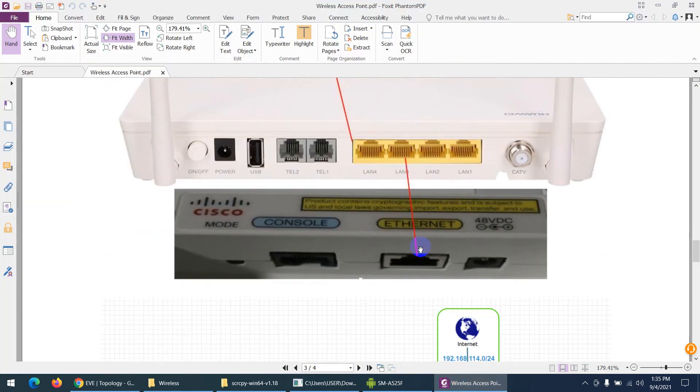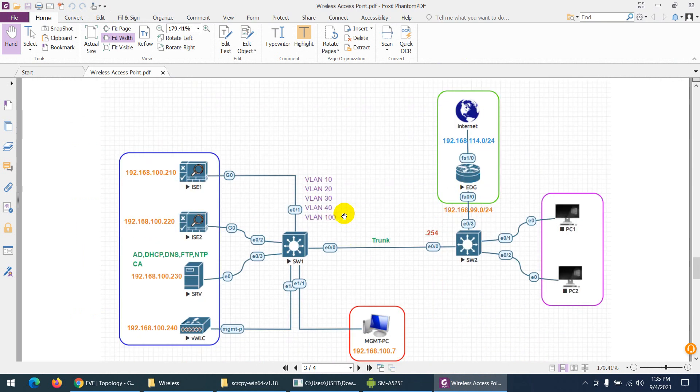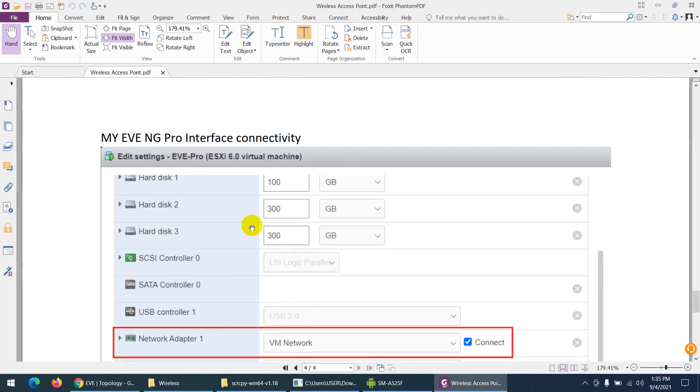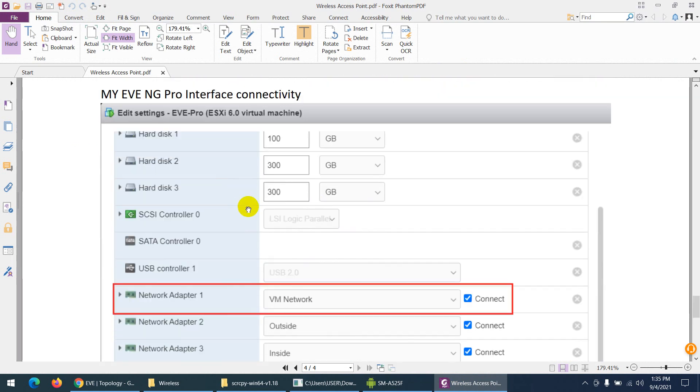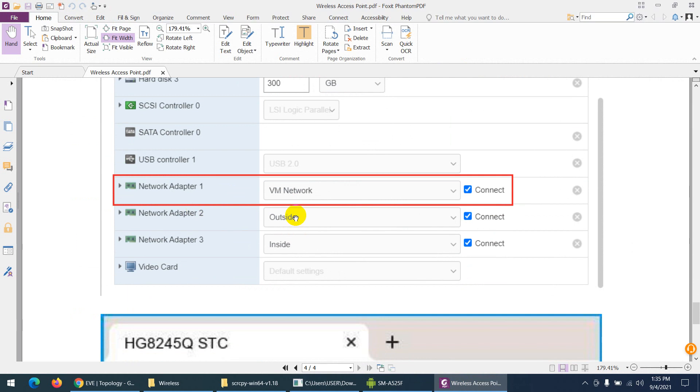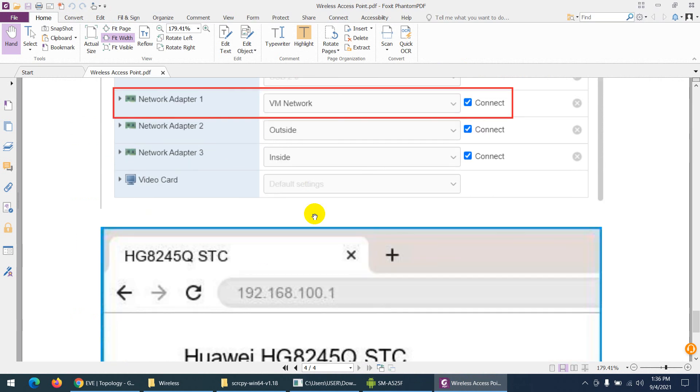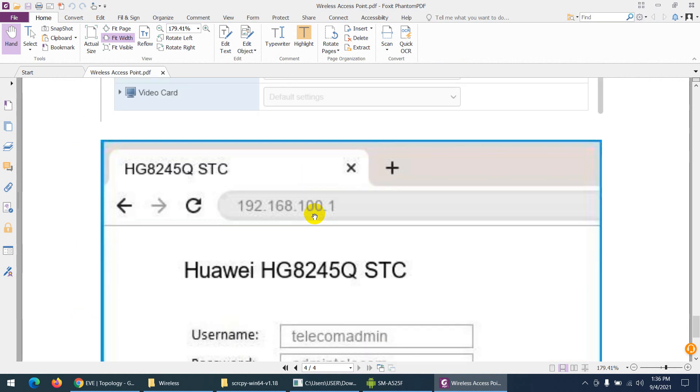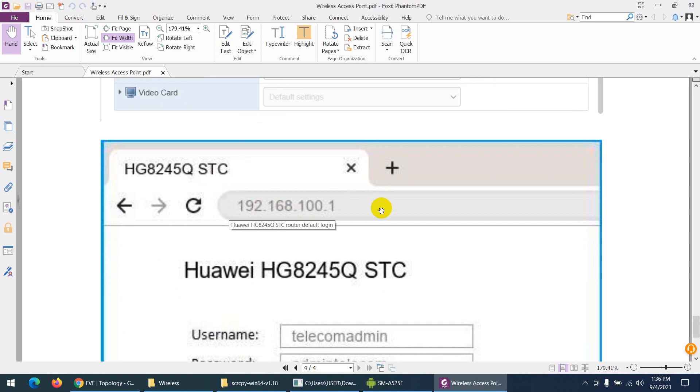It will take the 192.168.100 range. This is the connectivity I've done. My physical server is directly connected to my Wi-Fi modem, which I showed you. My physical modem IP is 192.168.100—by default it's 100.1. In other countries it can be 1.1 or 2.1, but in Saudi Arabia it's 100.1.